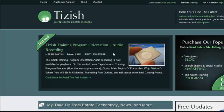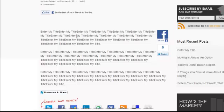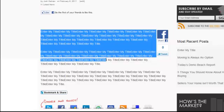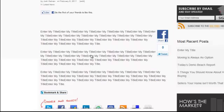Hey everyone, this is Josh Galvin with tizish.com. In this video tutorial I'm going to show you how to use your WordPress visual editor, which lets you add italic, bold, headings, and pretty much modify the text of your WordPress postings.